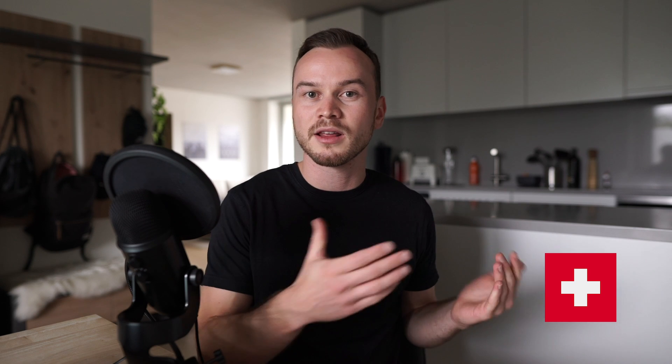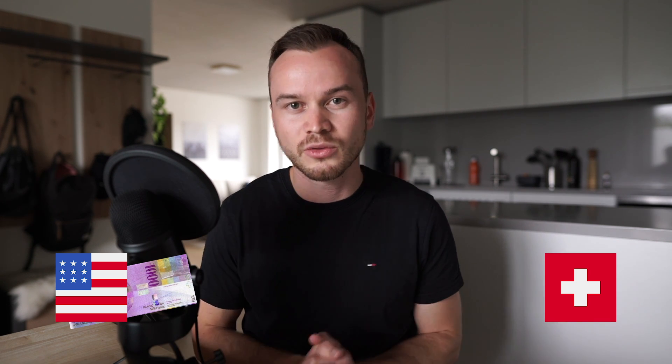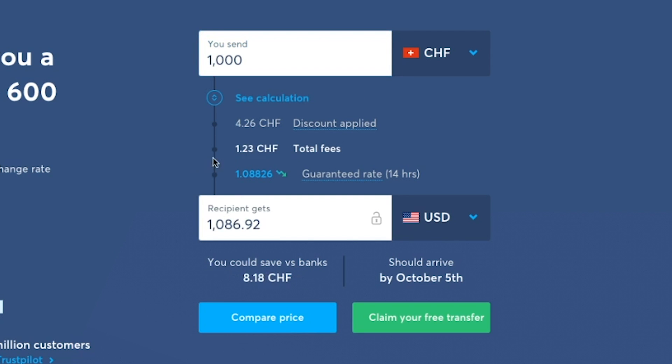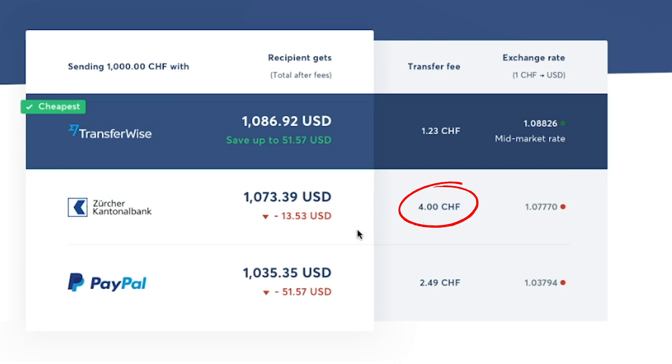So what is TransferWise and what makes it different from traditional ways of sending money? The main reason people use TransferWise is because you can save a lot of money on conversion fees and transfer fees. For example, I live in Switzerland, so if I want to send a thousand Swiss francs to a friend in the United States, I would have to pay twelve dollars more using my bank compared to TransferWise, because my bank charges a higher transfer fee and exchanges Swiss francs into US dollars at a much worse exchange rate.